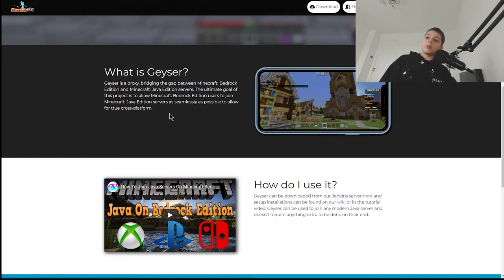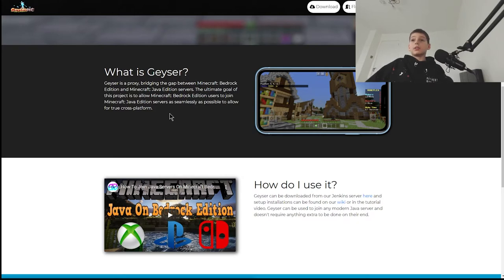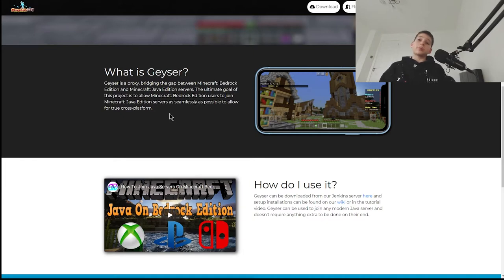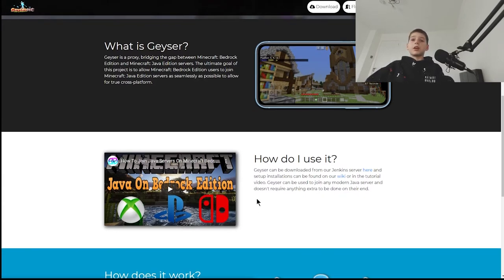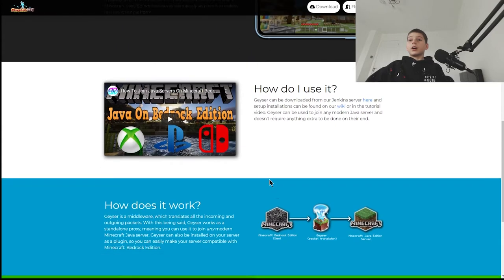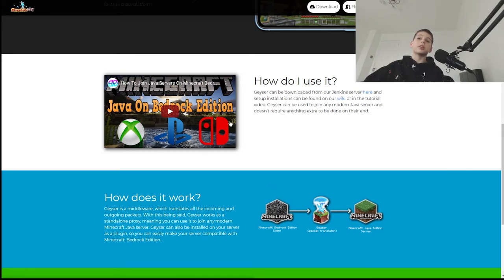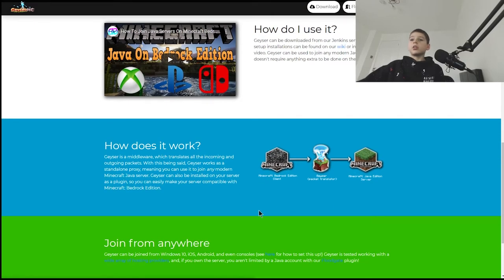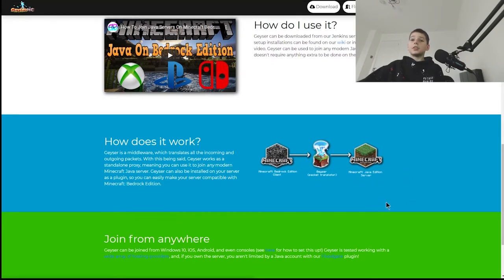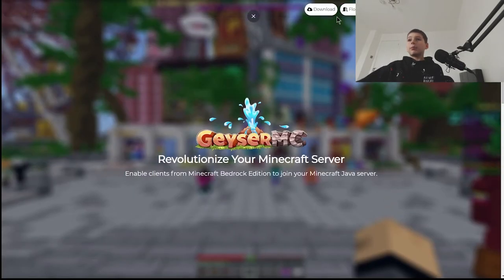It can be used on servers or it can be used on your own client — meaning your device that uses Bedrock. It can basically let you join Java Edition servers, which is great. The basic flow is: you have the Minecraft Bedrock Client, it goes through Geyser which is a packet translator, and into the Minecraft Java Edition server.